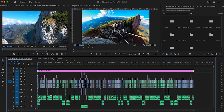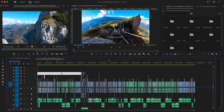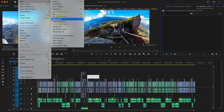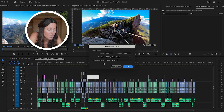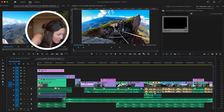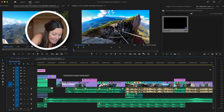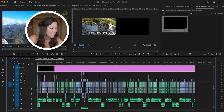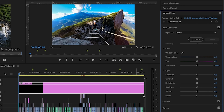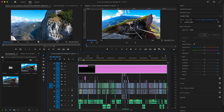I'm going to start fresh in this uncolor-corrected sequence and go to File > New > Adjustment Layer. This matches all of my sequence settings. I'm going to pull this into the timeline above everything else and drag it out. Now I'll go over to my color tab. If I have my adjustment layer selected, anything I adjust in this color panel is going to apply to that adjustment layer and everything underneath it.